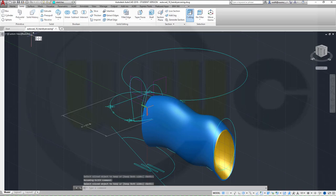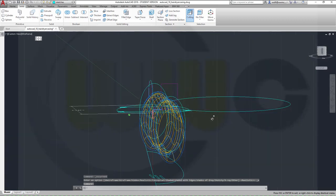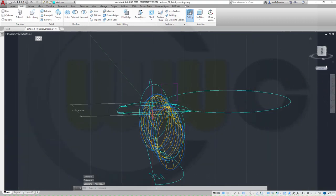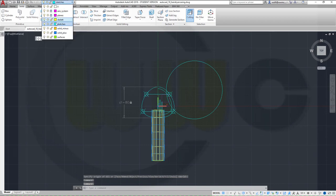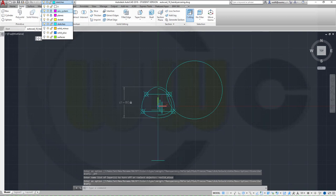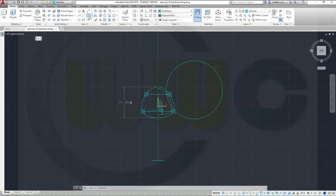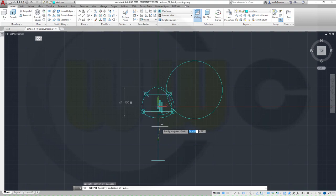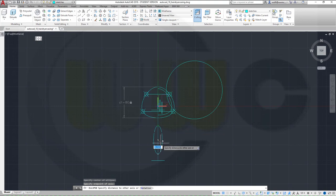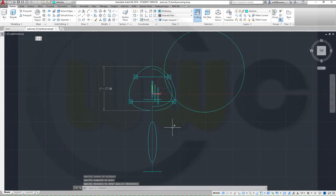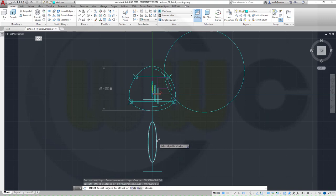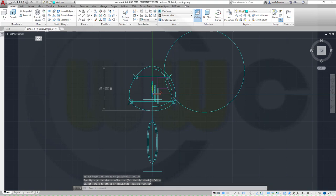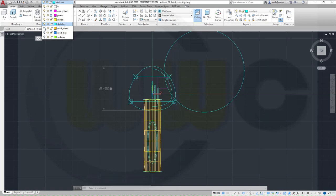Now switch maybe to wireframe. I need on the original XY plane, so I go for the World Coordinate System — go to the top view. I need an ellipse — maybe hide those two layers. Go to Home, go for an ellipse — this could look maybe like that — and it's smaller, maybe like that. Yeah, could work.